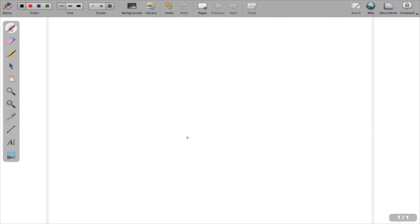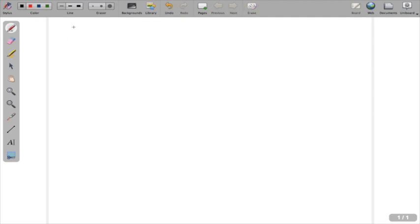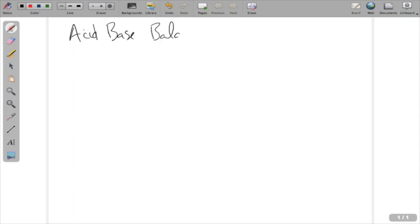Greetings, everyone. Today we're going to explore a little bit about acid-base balance. We're going to talk about how acids and bases are regulated in the body. We're not going to talk so much about the individual disorders or the compensatory mechanisms in this particular lecture.